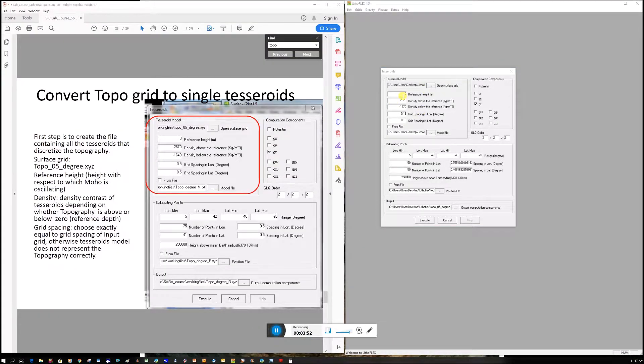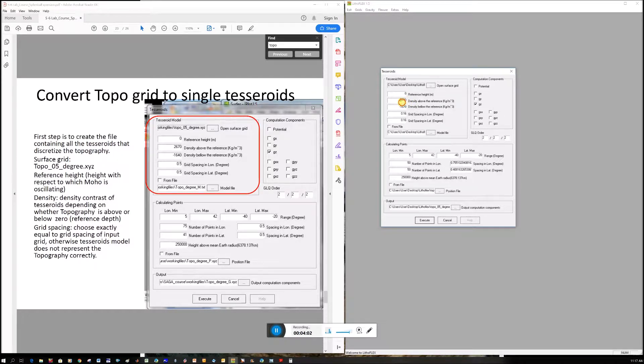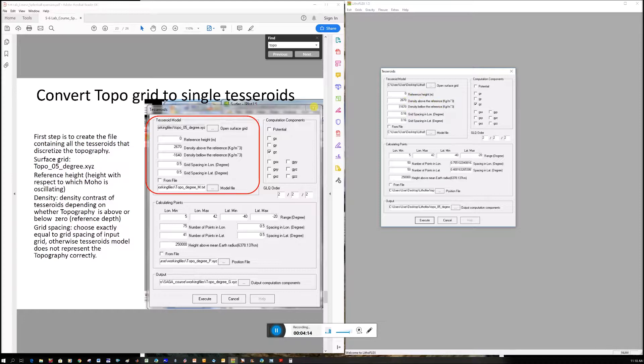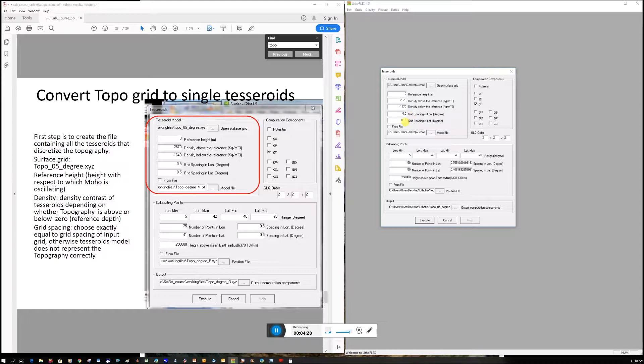Our reference height is 0 because we're doing it relative to sea level. Density above this reference level is 2.67 for rock, topography above sea level. Density below is minus 1.670 for water. Earlier in the PowerPoint we said 1.03, but I'm using the default 1.670. Grid spacing is 0.5, same size as we calculated the gravity at so you can easily subtract one from the other. Make sure GZ is clicked for the gravity anomaly.